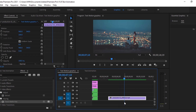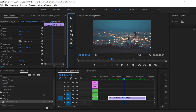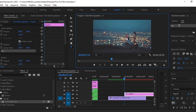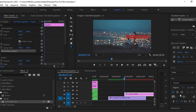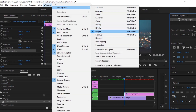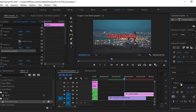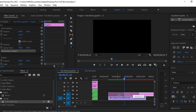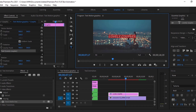Now we'll create text here. You can change the font size according to your selection. Suppose you are not able to find these essential graphics, you may go to Windows and you can select this graphics.